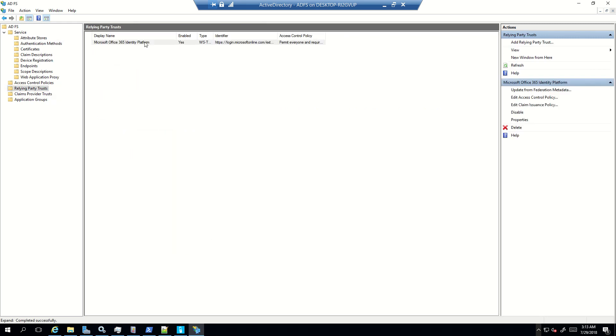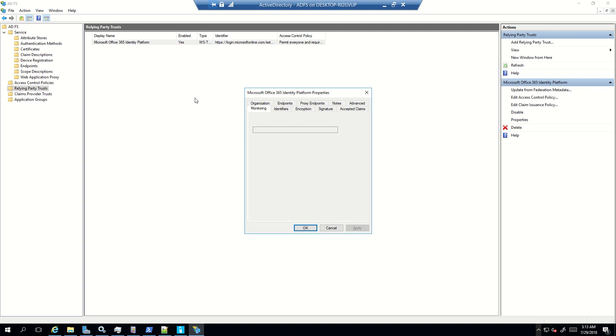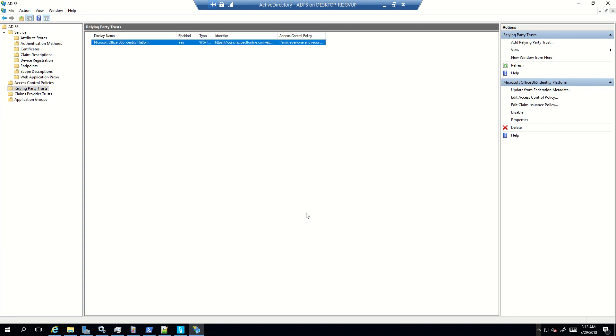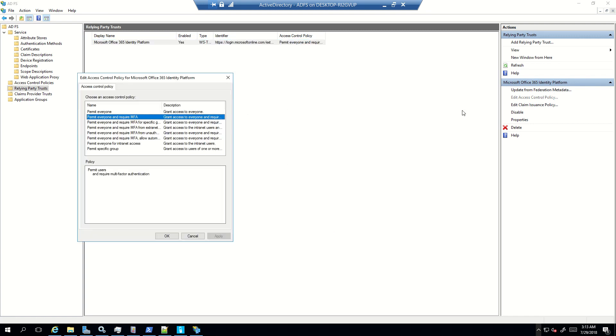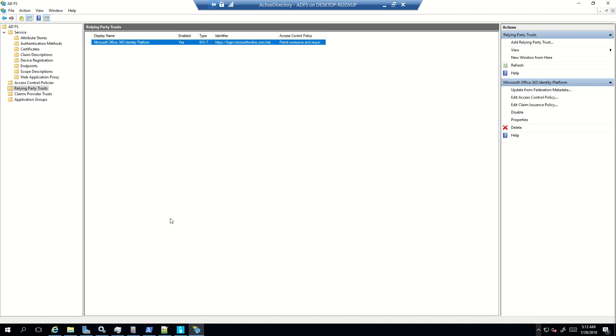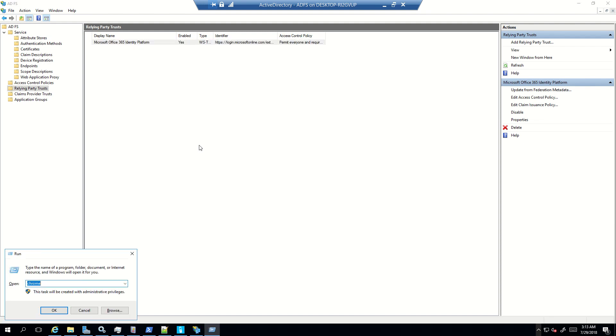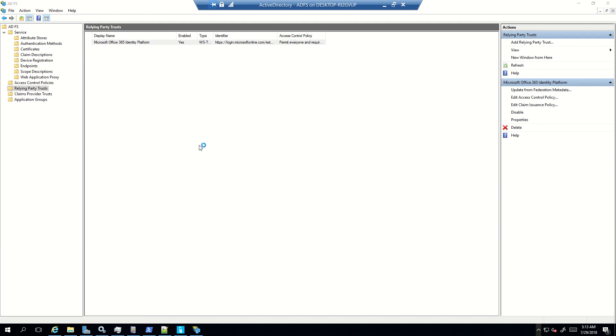And then I will check what is the current access policy configured for my relying party, which is Office 365. Perfect. We have permit everyone and require MFA. That means whenever ADFS will receive any authentication request for Office 365, after completing the primary authentication, the second factor authentication will be initiated for that particular user.